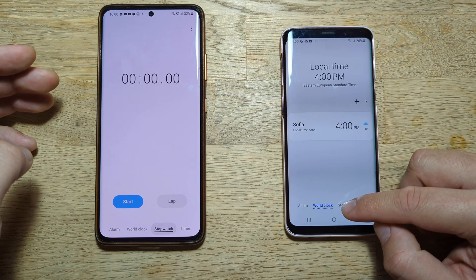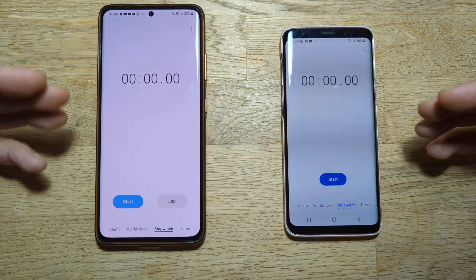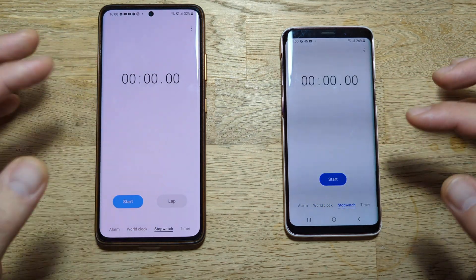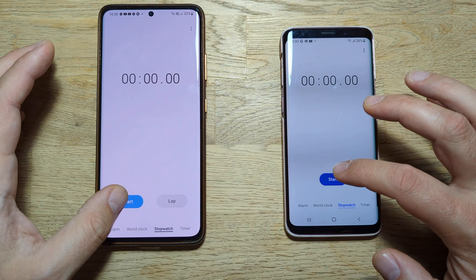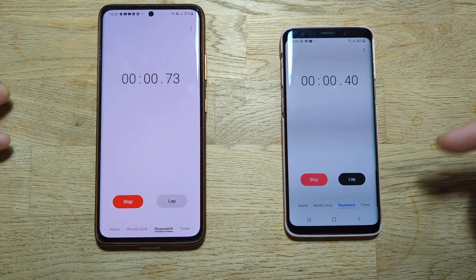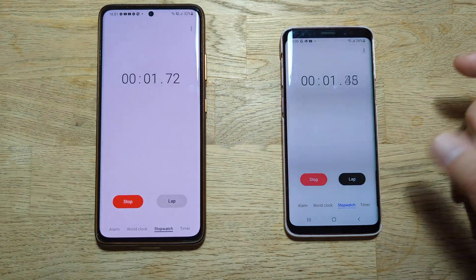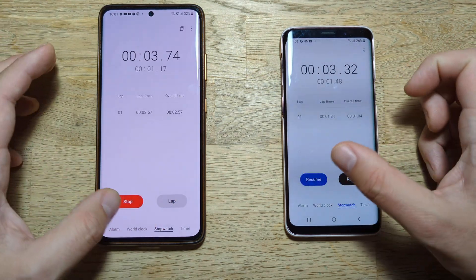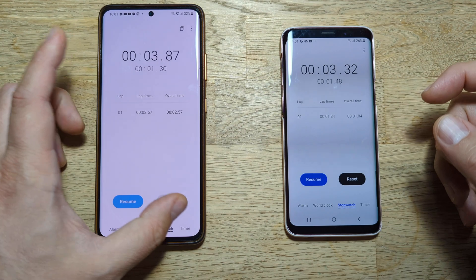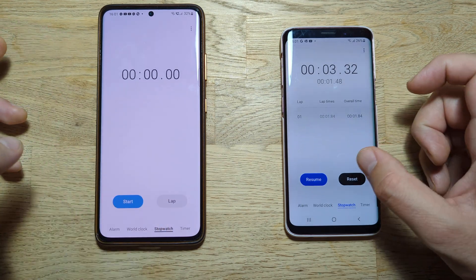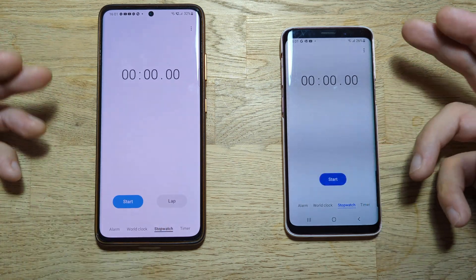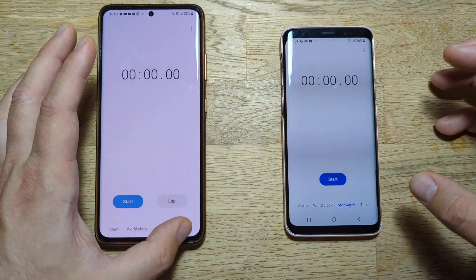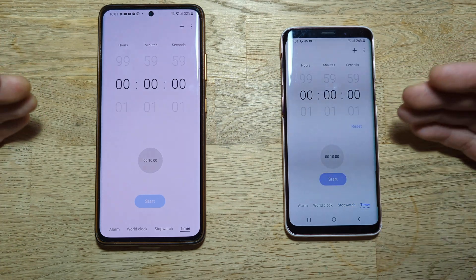Now going to stopwatch — the design is pretty much the same. I'm not sure why the lap button appears when you immediately press start, but it's there. It seems like more of a design element. No major differences in the stopwatch.